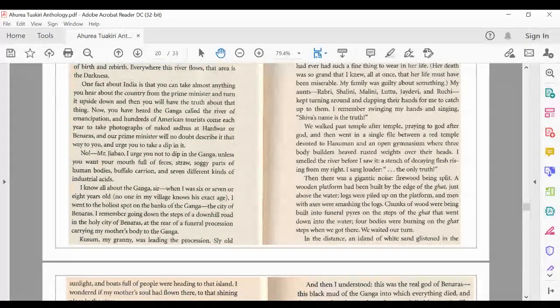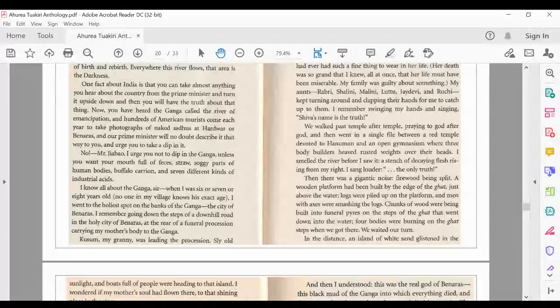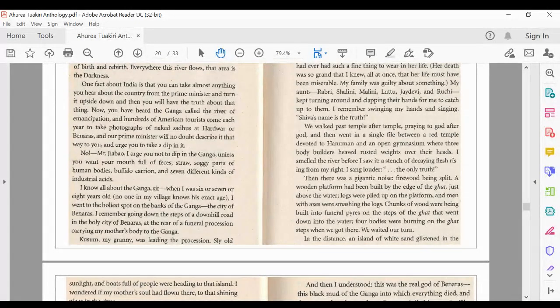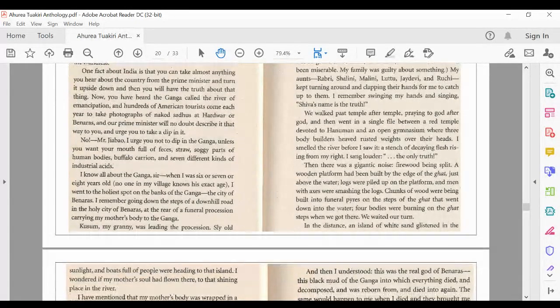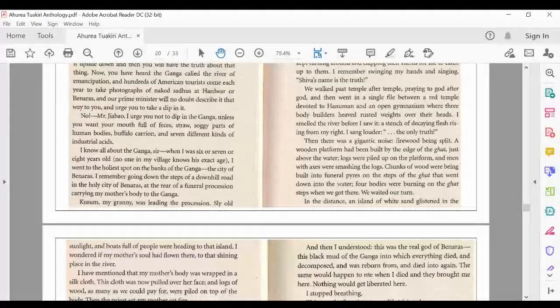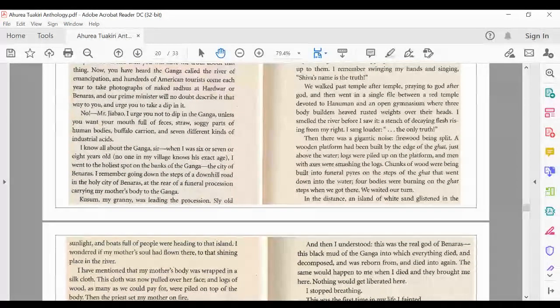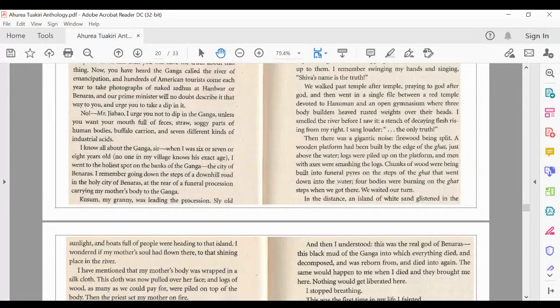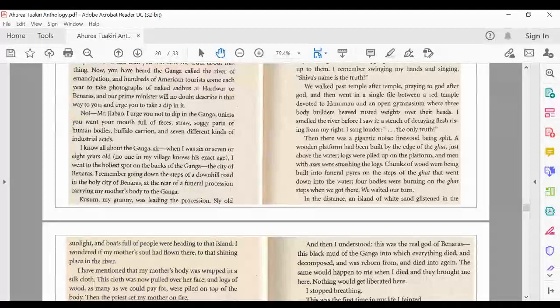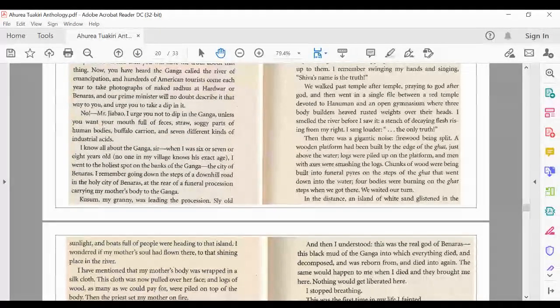We walked past temple after temple, praying to God after God, and then went in single file between a red temple devoted to Hanuman and an open gymnasium where three bodybuilders heaved rusted weights over their heads. I smelled the river before I saw it, a stench of decaying flesh rising from my right. I sang louder, the only truth. Then there was a gigantic noise,